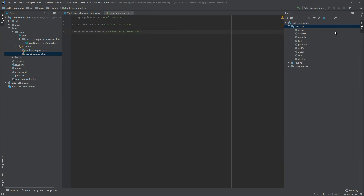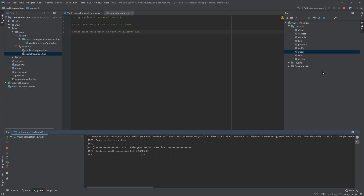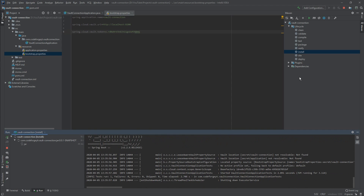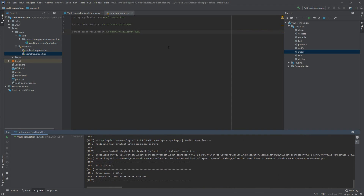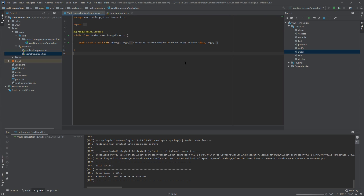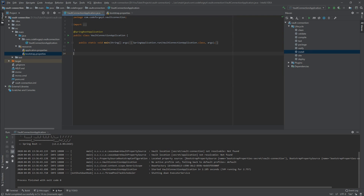Let's try to build our project and then run it to check if the connection is good. We clean and then install it. The build is a success. Now we click the play button next to our main class and wait a few seconds — it's all good.